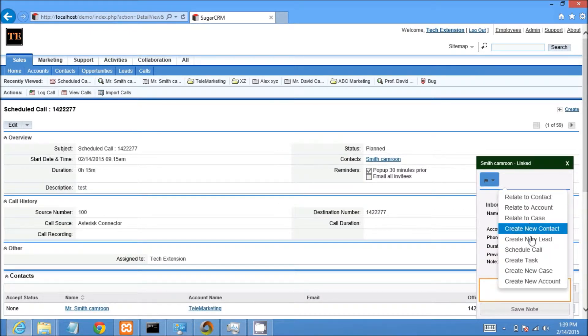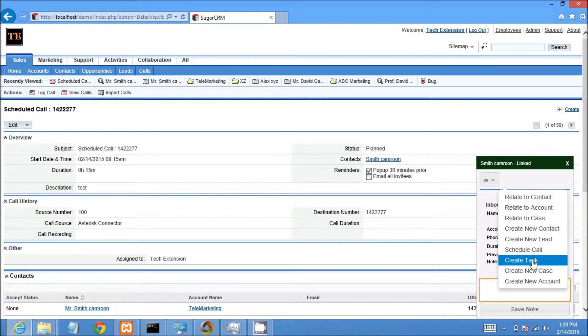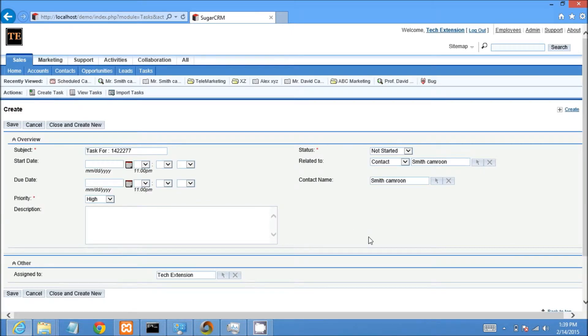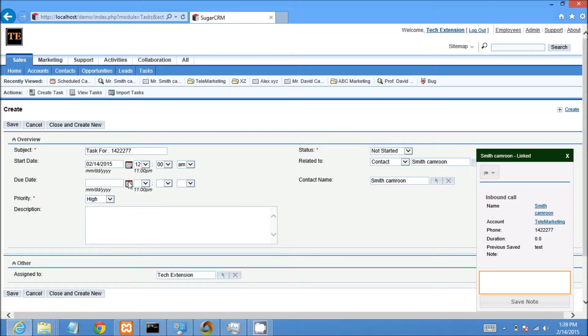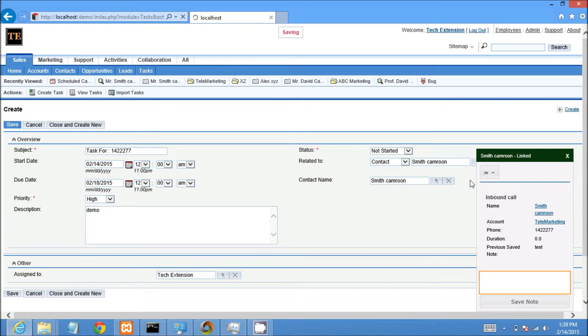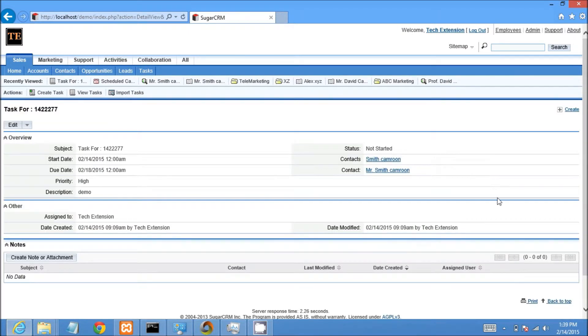Now I will show you how to create a task. I will click on create task and it will open a new window with all information. I will change relevant details and then save the task. So in this way users can easily create a task from the call popup itself.